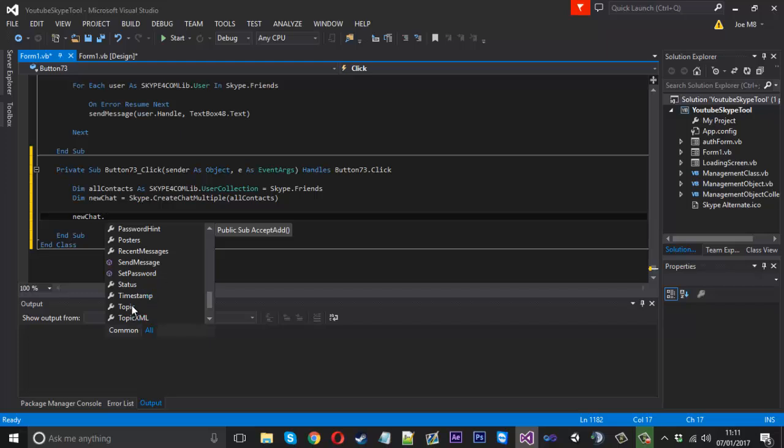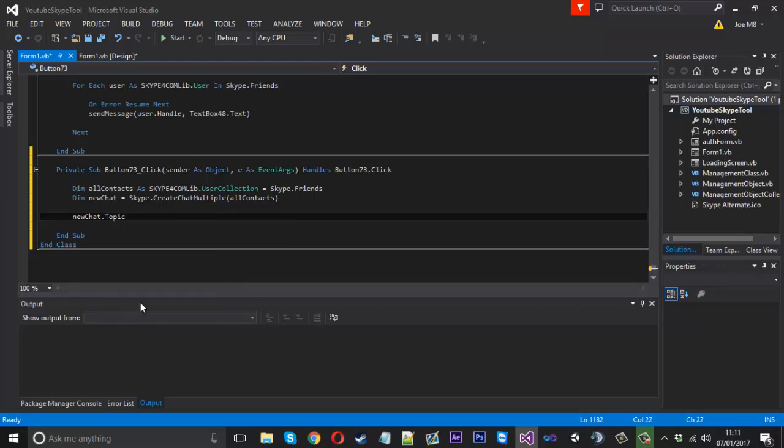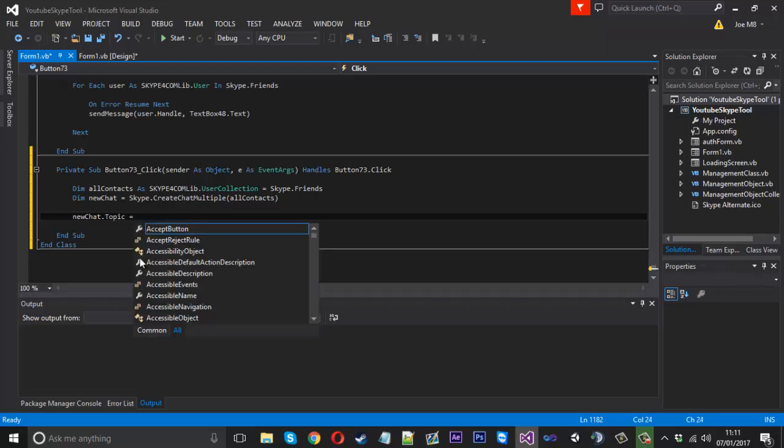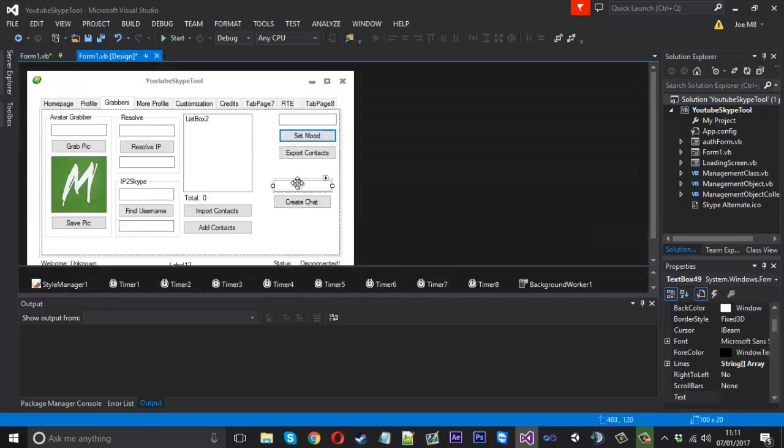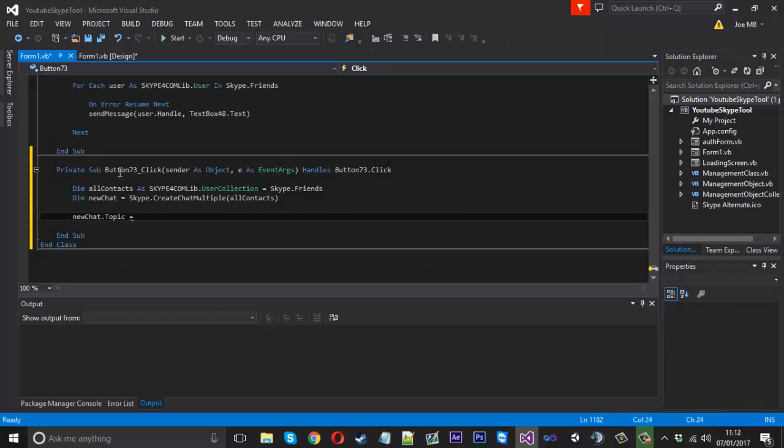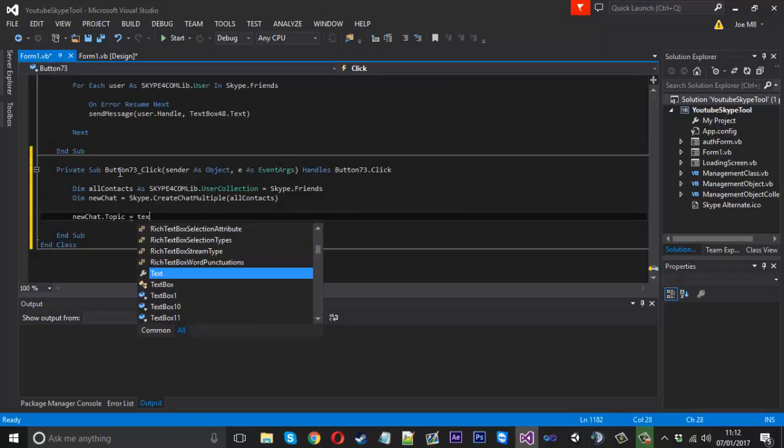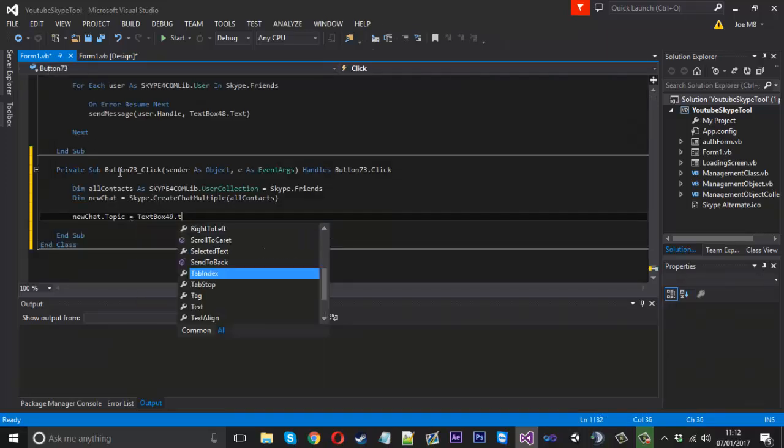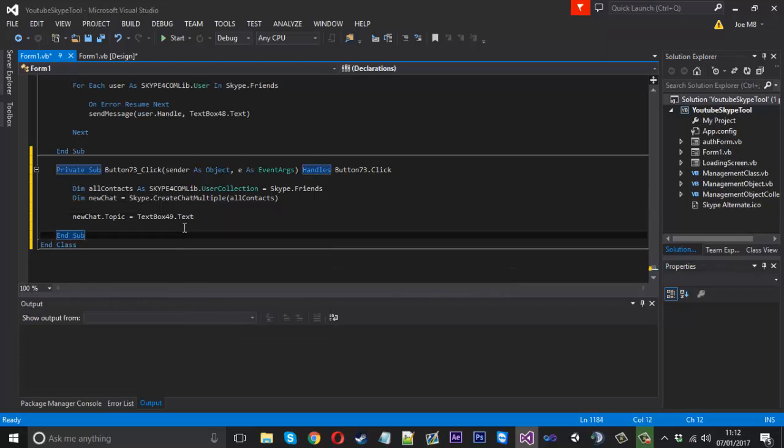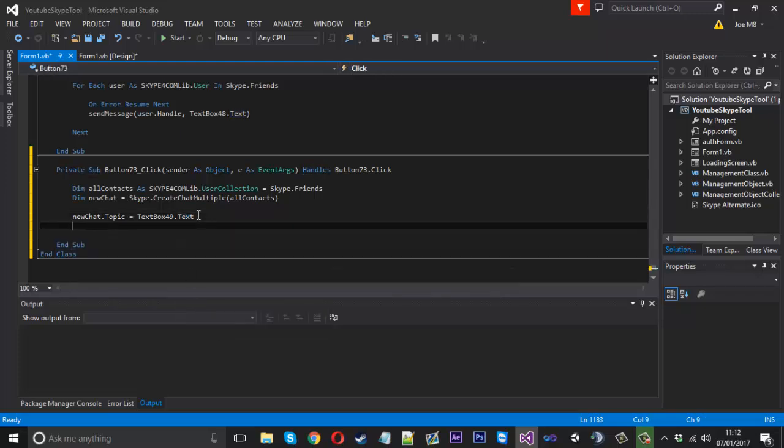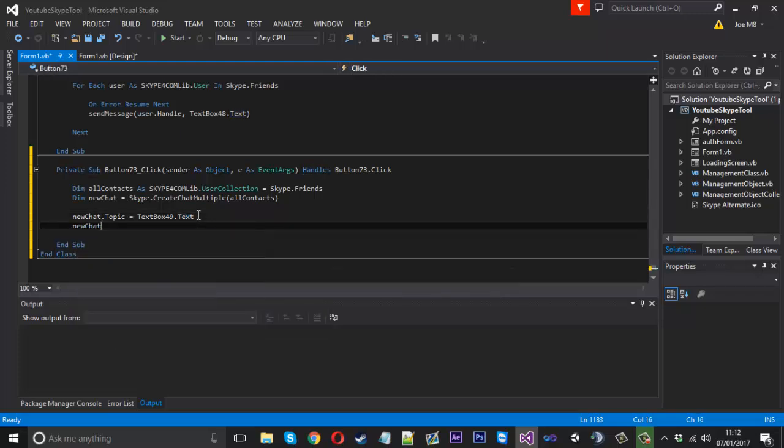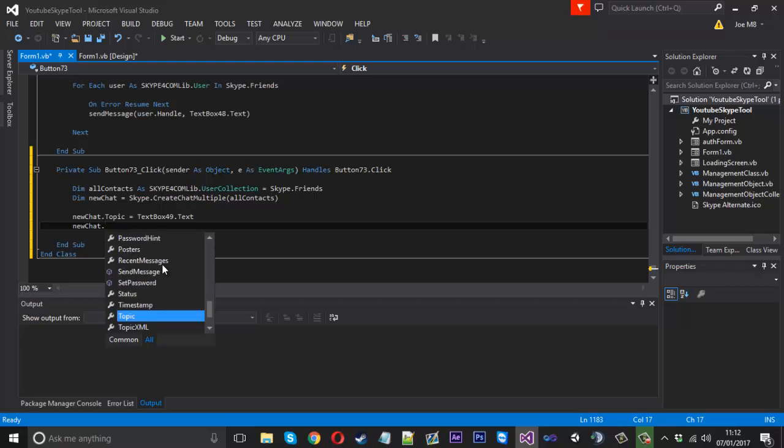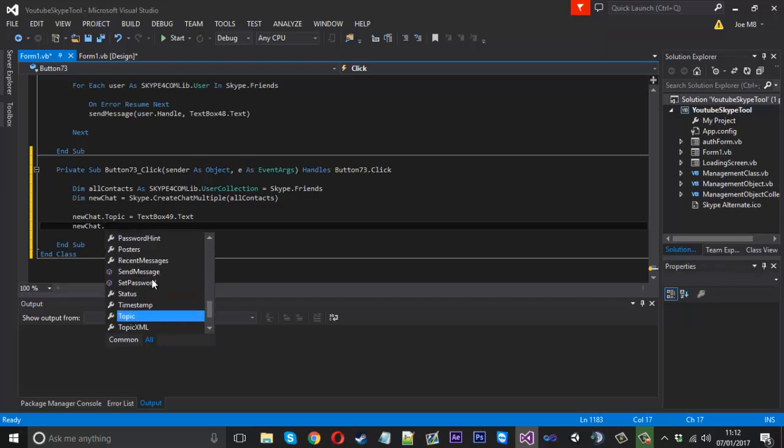You can see we've got a lot of things in here that we can do. One of the things is we're going to set the topic and that is going to be equal to our text box which is number 49. That'll be equal to textbox49.text. One of the main things in my tool that I liked about it was there's a send message function.